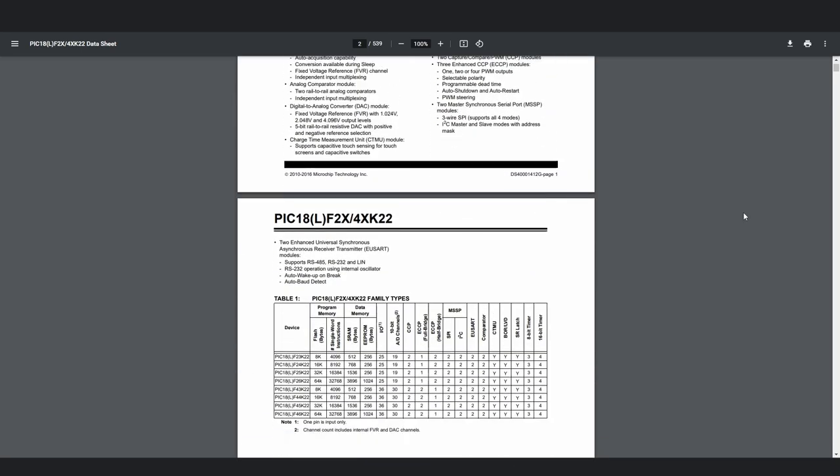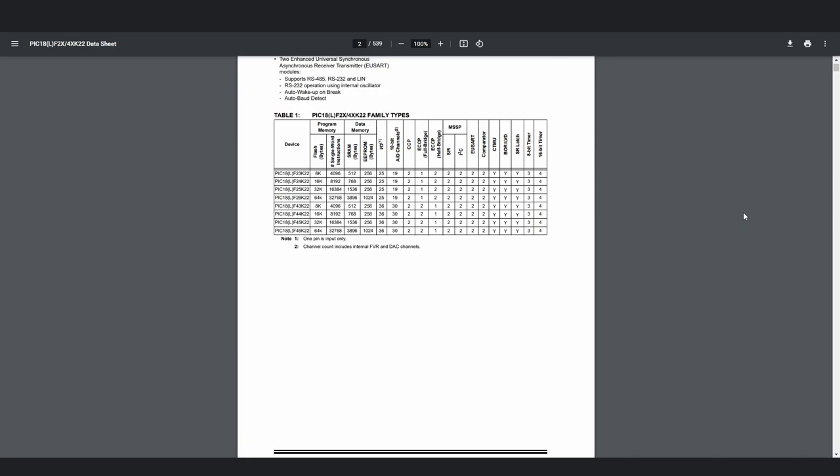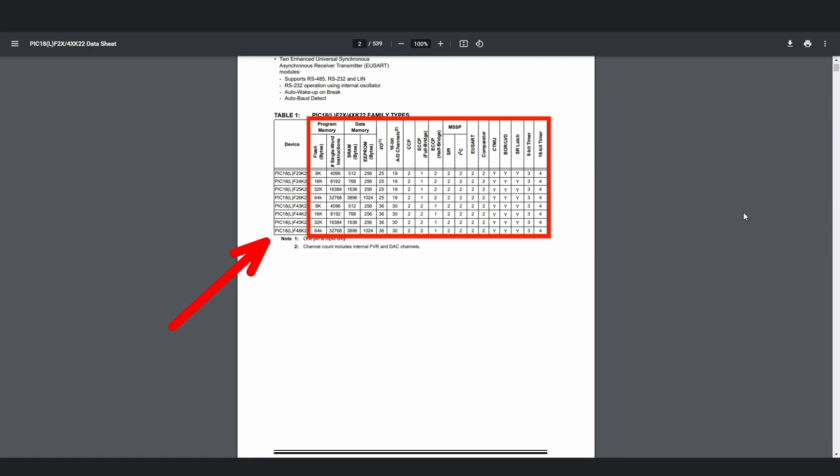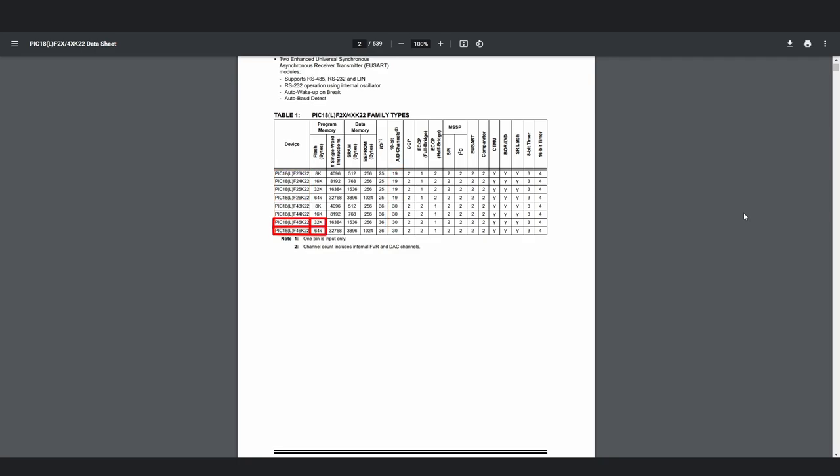Let's scroll down. Next up are the lists of microcontrollers that this datasheet can refer to, as well as their differences. For example, the 18F4 chips have 11 more analog inputs than 18F2 chips, or 18F46K22 has double the programming memory of 18F45K22.